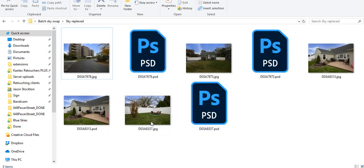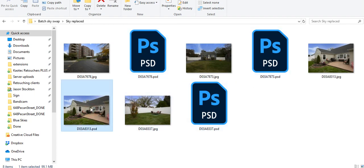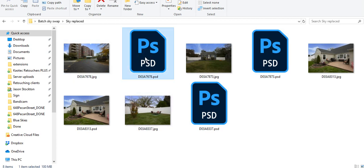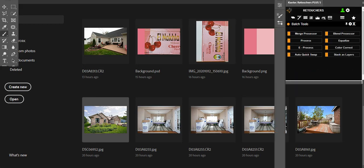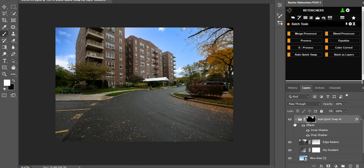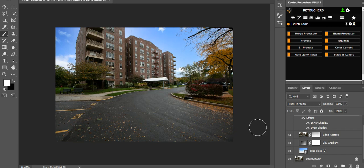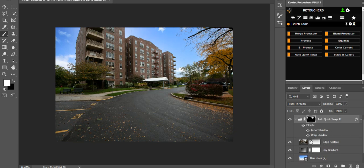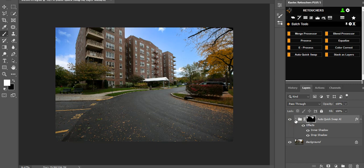Once processing is done, you can open the PSD. If you're not happy with the result, all your adjustment layers are still there for tweaking. That's it for batch sky swapping and individual sky swapping using the new version of Chaotic in compatibility with the new Photoshop update. Hope this was helpful!